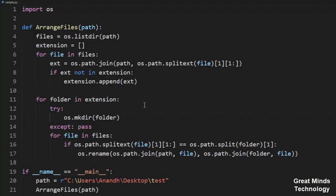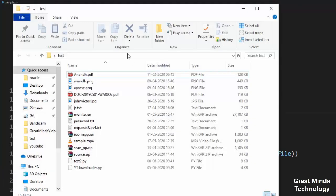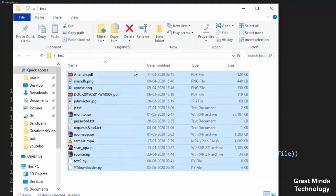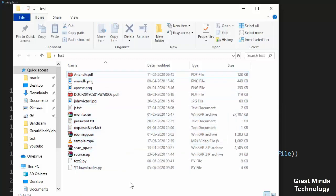Hi friends, in this video we have a script in Python. So what are we going to do? In this video, there are a lot of files — images, videos, PDFs. There are a lot of files.